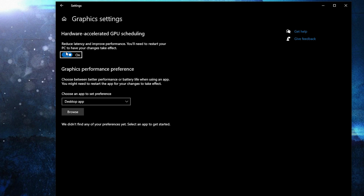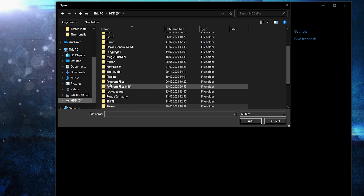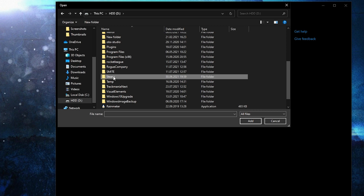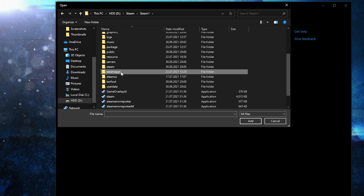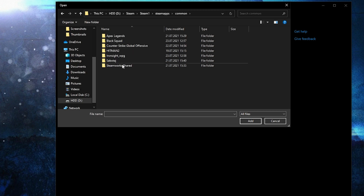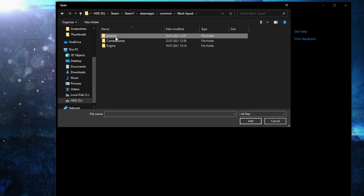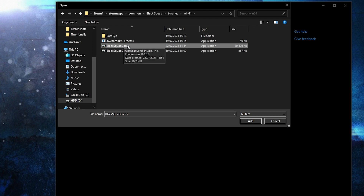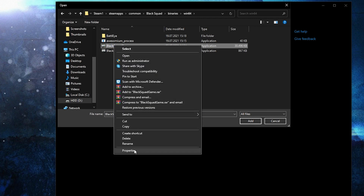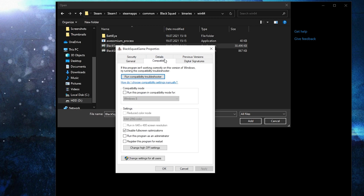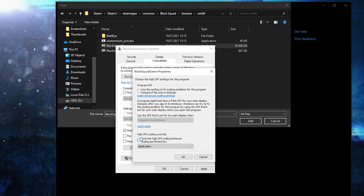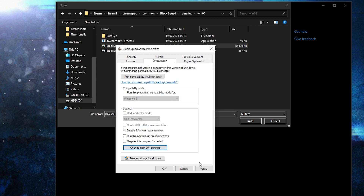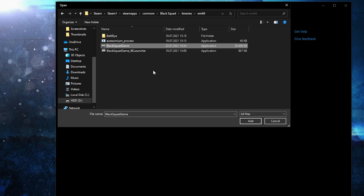Go here, type 'graphics', press on 'Graphics settings'. Make sure you have this on, then press Browse and search where you have your Steam folder. Double-click on it, then go to: Steam Apps → Common → Black Squad → Binaries → Win64. This is the right file. Right-click on it, press Properties, go to Compatibility, check 'Disable full screen optimization'.